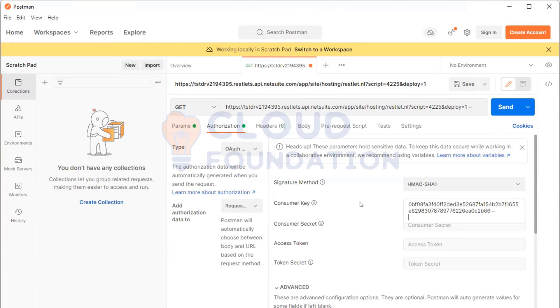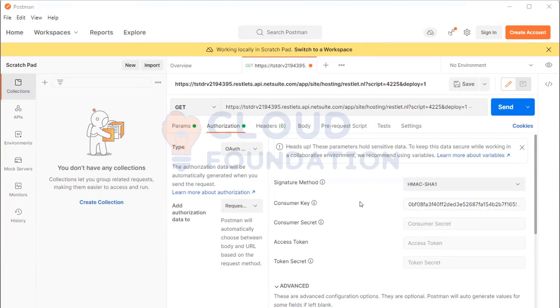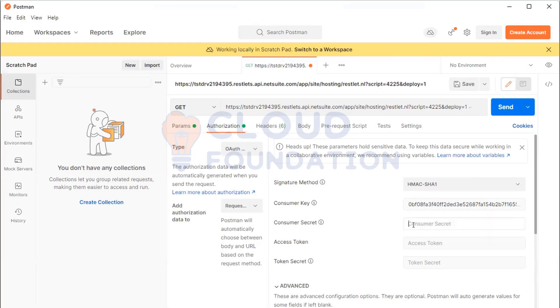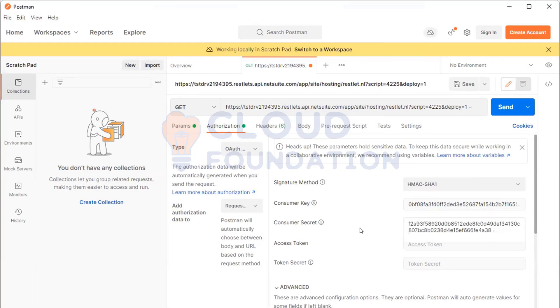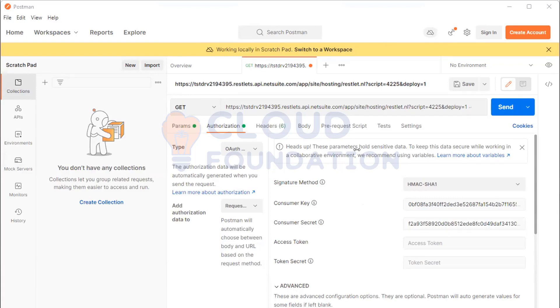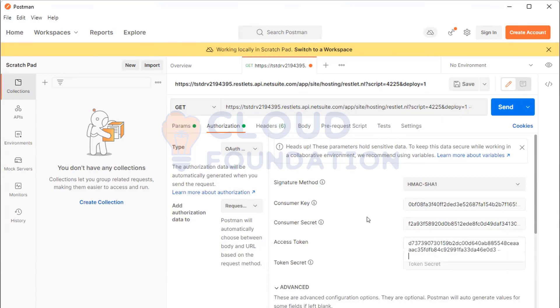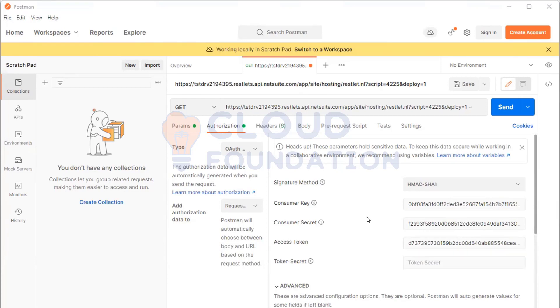Consumer key ending with 66, yes. Then you have consumer secret which is ending with A38. Yes. Then you have token ID will go to access token ending with 030D3.